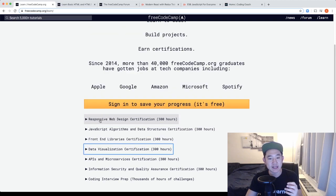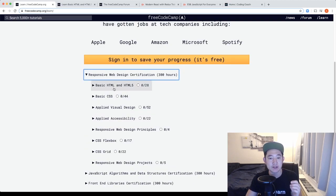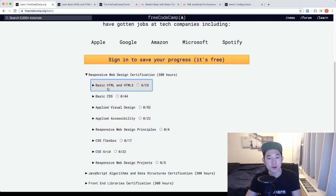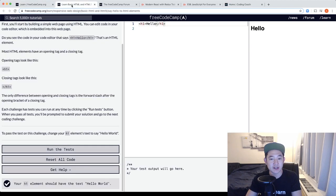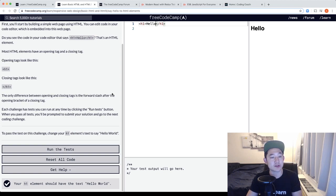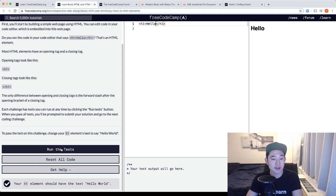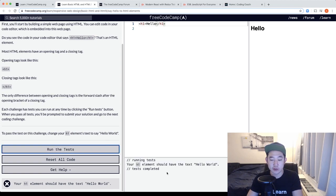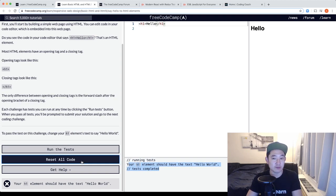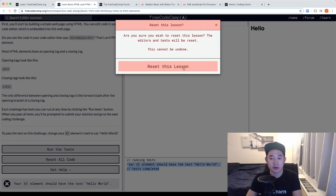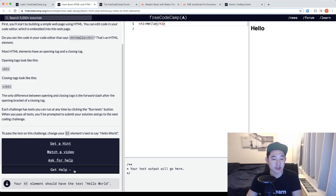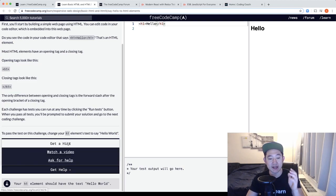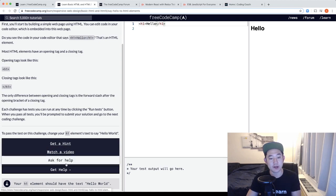And to see an example of how these lessons are laid out, I can open up the responsive web design certification, open up the basic HTML and it says say hello to HTML elements and that's right here. In the freecodecamp tutorials, they'll give you a prompt on the left-hand side to solve a problem or do a project. You have the ability to run the tests and you'll get some kind of feedback saying that your tests did not work properly and you could reset the code and lastly could get help. You could get help by getting a hint, watching a video or asking for help.